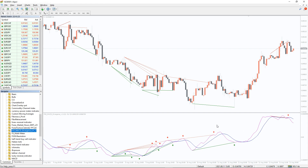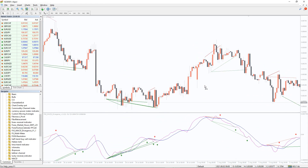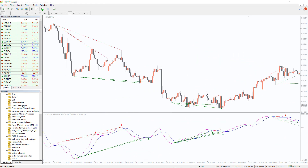Divergence trading is the best and most successful method to identify bullish and bearish trend reversals early. The FX MACD Divergence indicator for MT4 scans the chart and alerts you to divergences. Moreover, the indicator also provides arrow-based buy and sell signals.